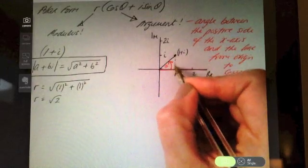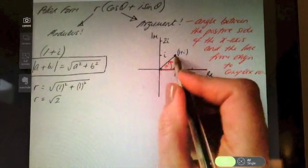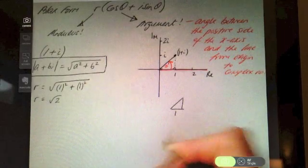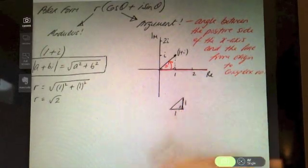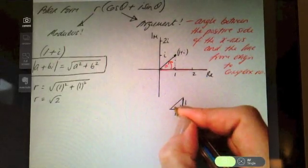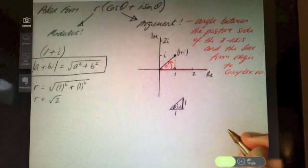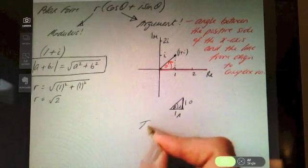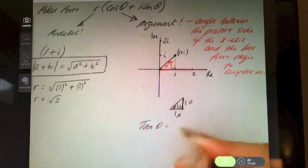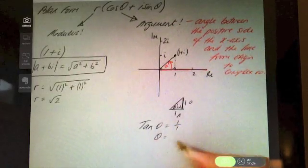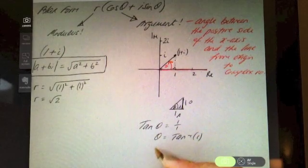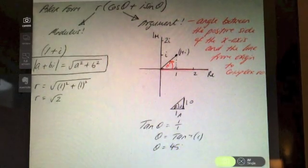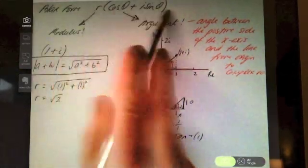To calculate this angle, we make a right-angle triangle with the x-axis. For 1+i, we have a length of 1 along and 1 up. Since we want this angle and we have the opposite and adjacent sides, we apply the tan ratio: tan θ = opposite/adjacent = 1/1, so θ = tan⁻¹(1) = 45 degrees.